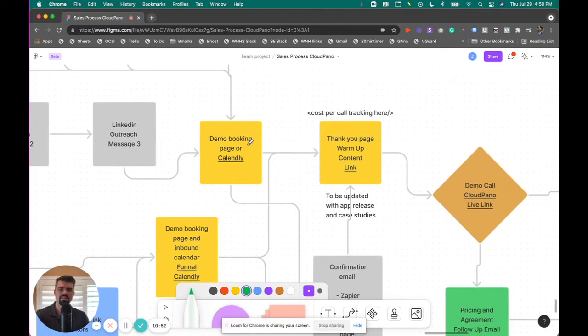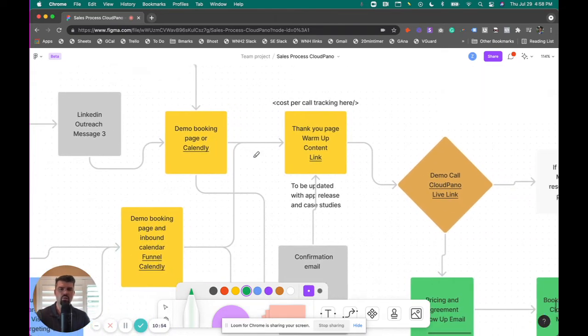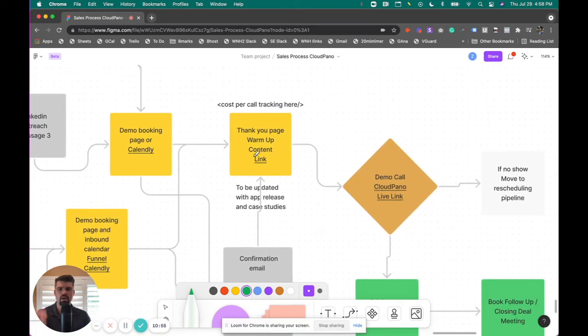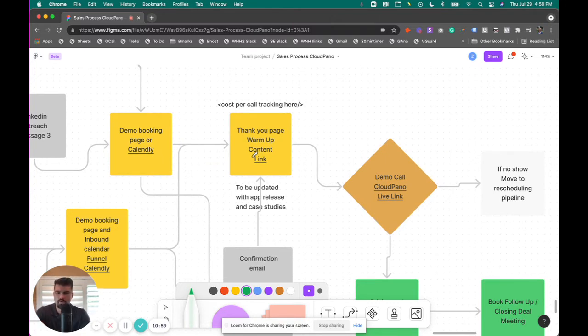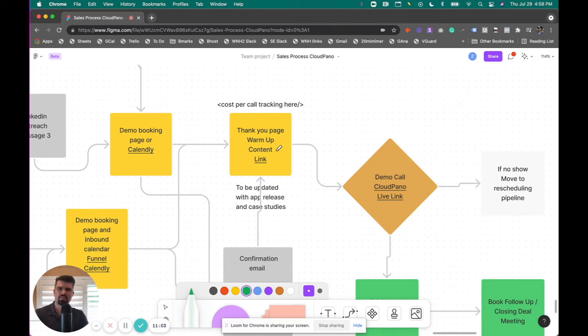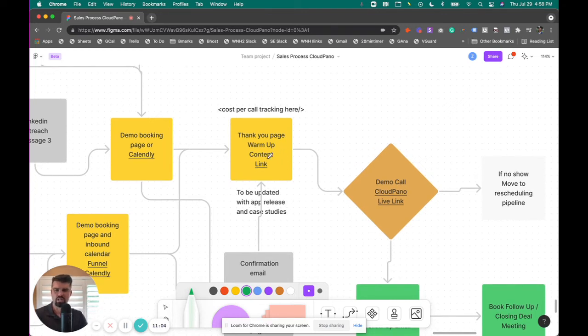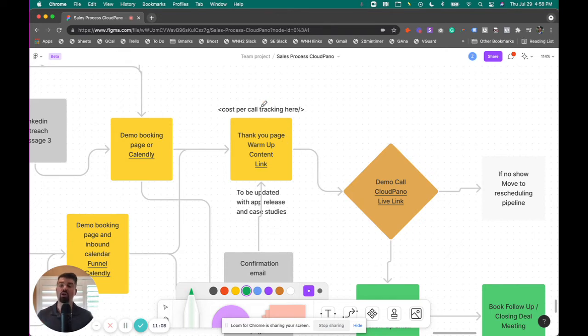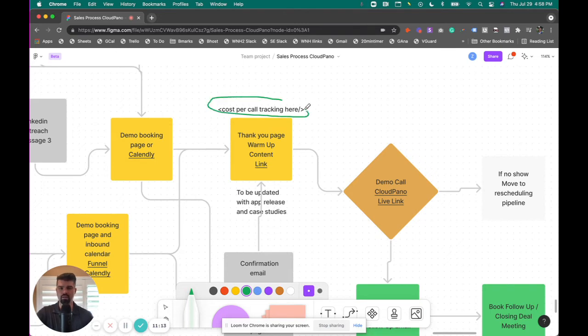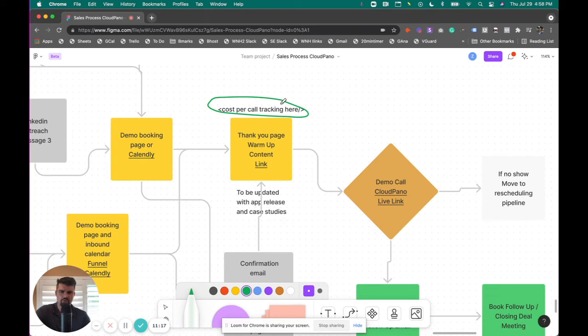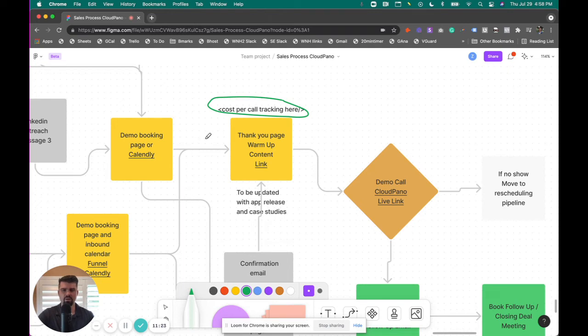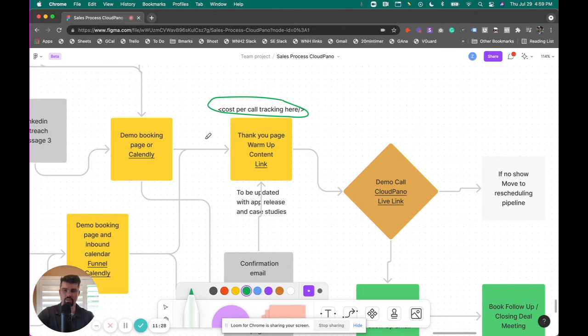So we have Facebook ads that are retargeting them to a different inbound calendar. You're going to want to track that. And once they book a time, you're going to want to send them to a specific thank you page. And this is where your world content should live. So as things change, you can update this page, or you can see what works with it, what doesn't work. This is where your cost per call tracking code is going to go. You're going to want to track your cost per call here. Some marketers are going to say, yeah, no, duh. But if you've never been exposed to this before, it's really important.